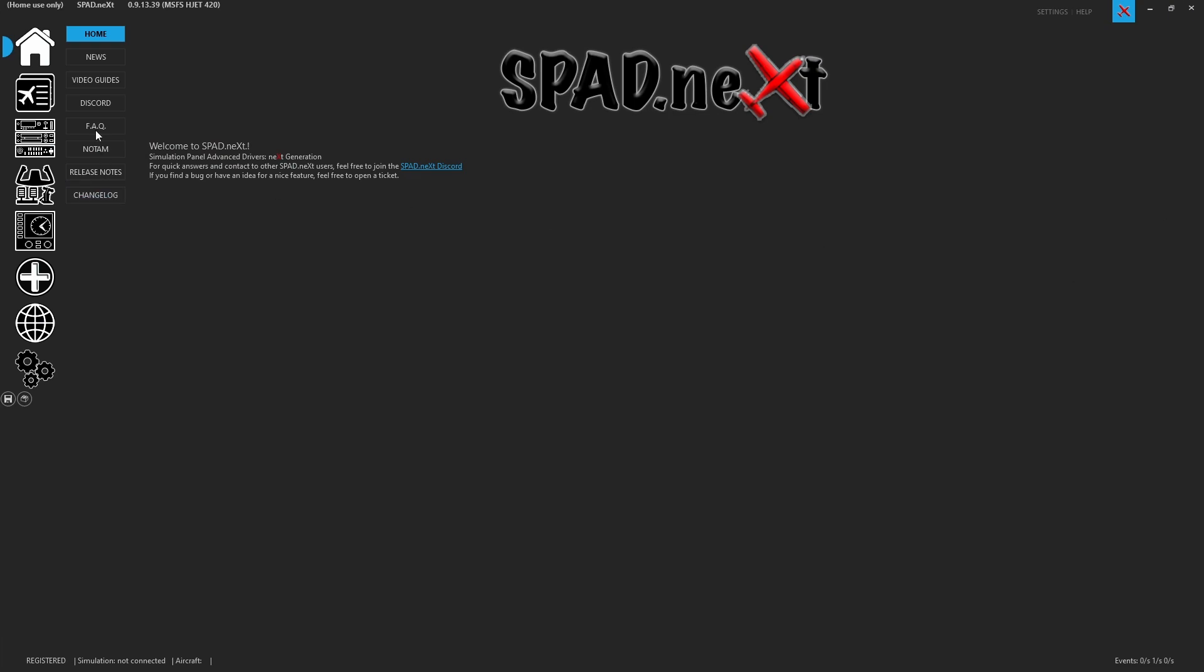So first thing you want to do when you see that message come up that you need to install it, well you need to first make sure that the sim is not running. This is of course going to install something in your community folder and as we all know you have to restart the sim after you add things to your community folder.